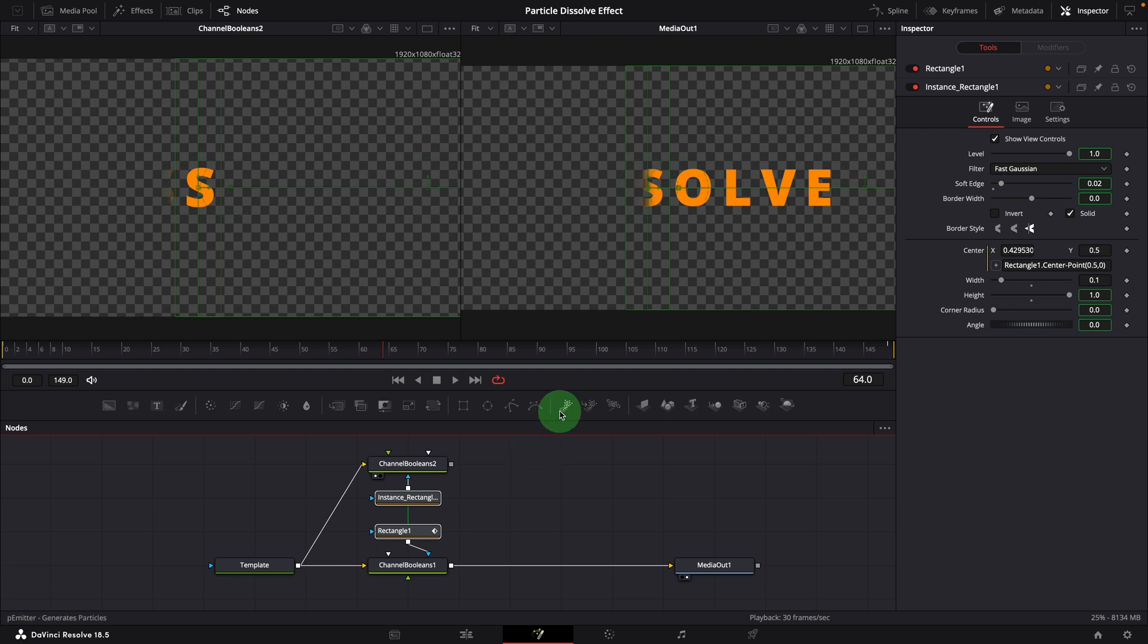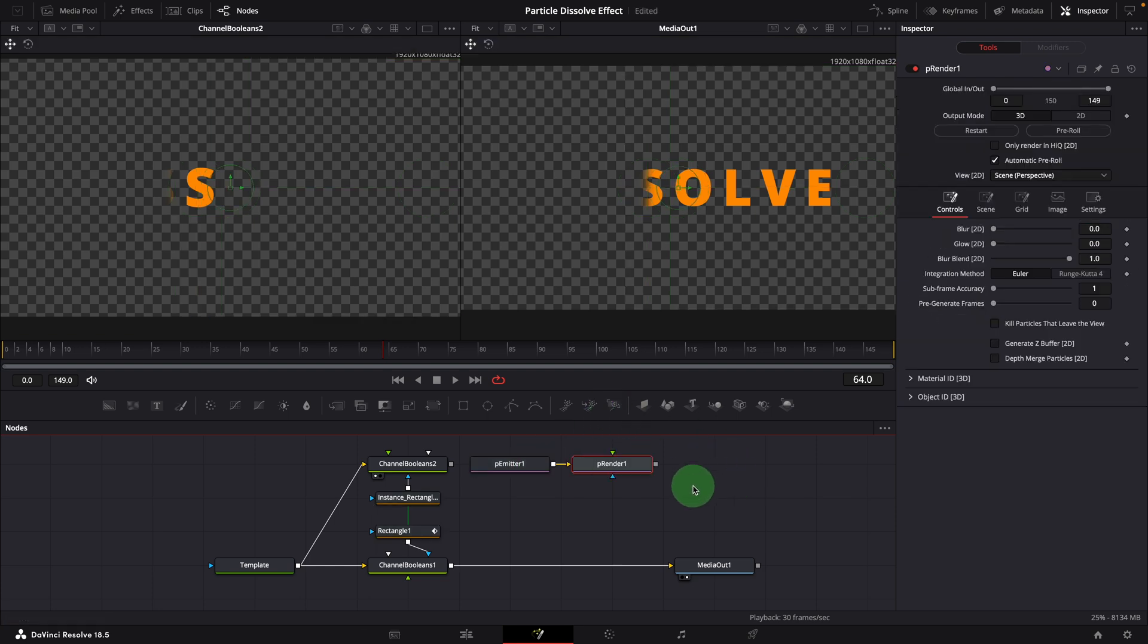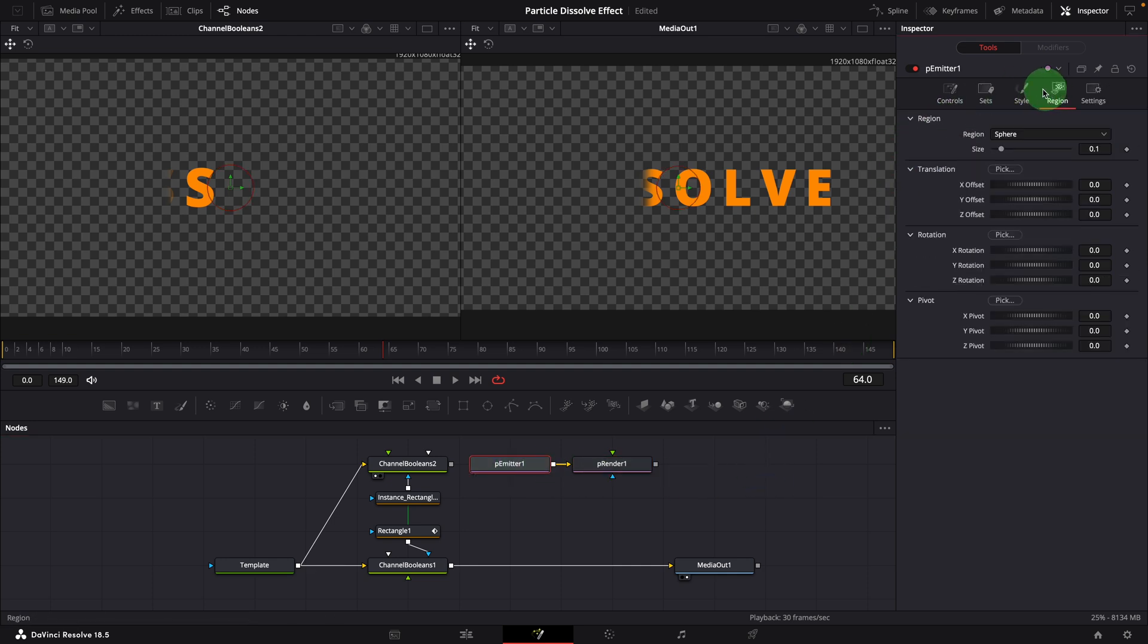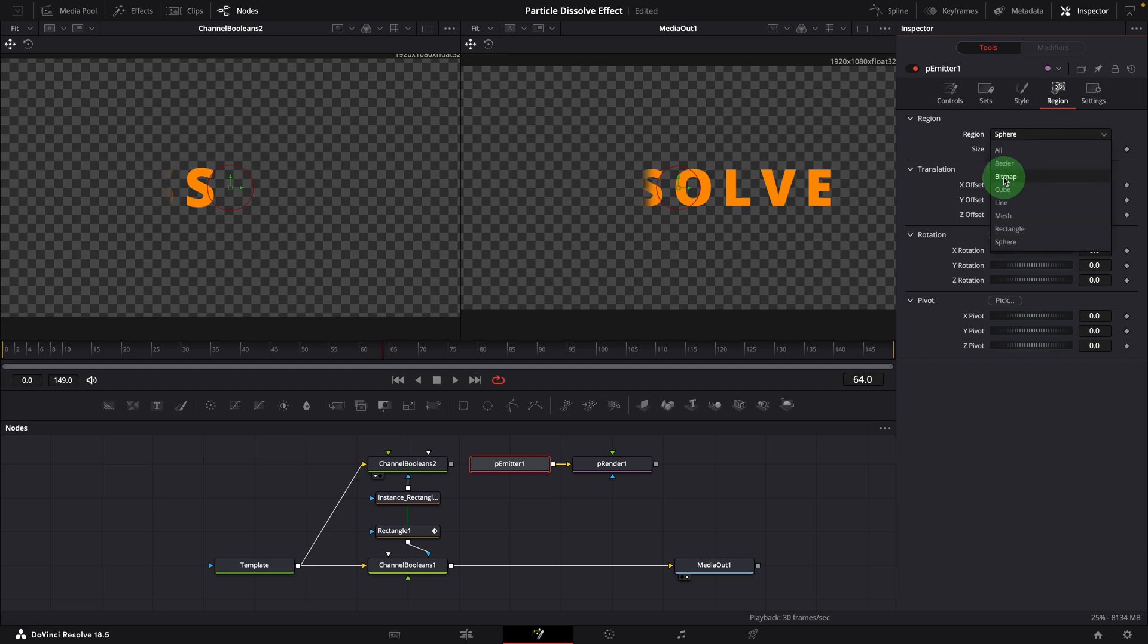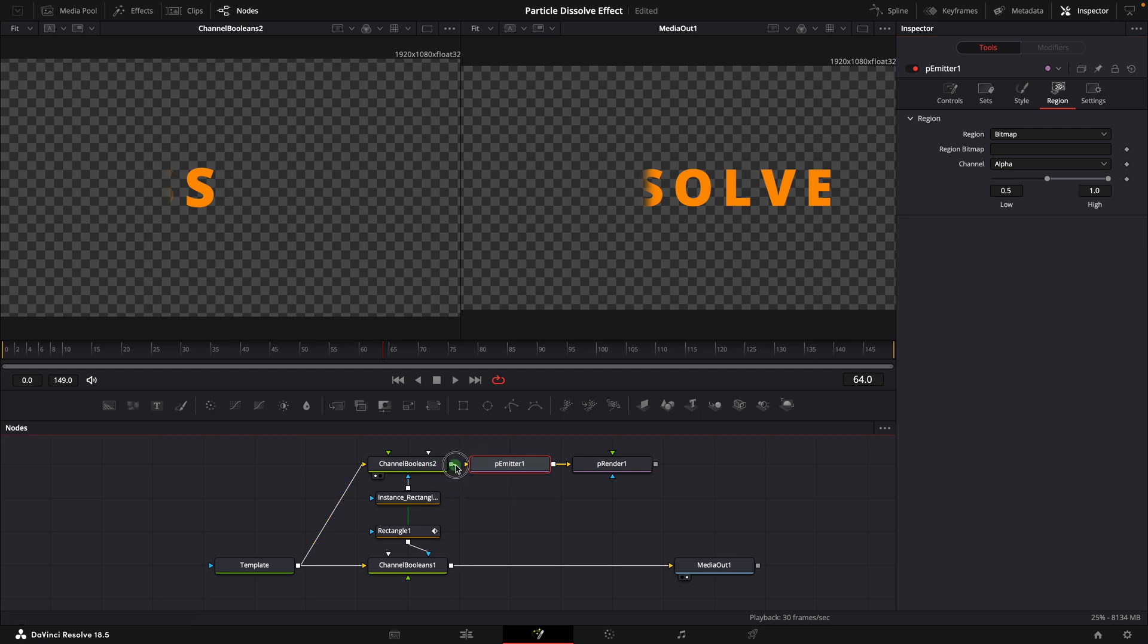Add a particle emitter node and render node to the editor. Select the emitter node. Go to the region tab in the inspector. Change the region to bitmap, which enables the bitmap input in the emitter node. Connect to the output of the second channel booleans node.